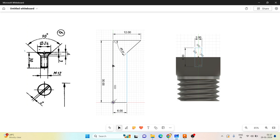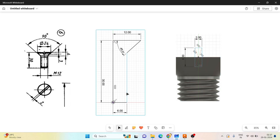Once it is done, you need to draw the external threads. Go with the thread command and choose the cylindrical surface. Give it as M12 and for pitch, you have to choose the same pitch which you created while creating the screw spindle — there I gave 1.5mm, so here also I will give 1.5mm as the pitch.